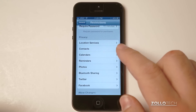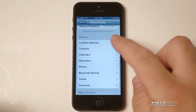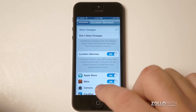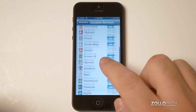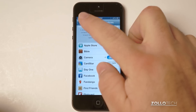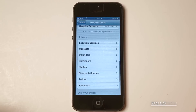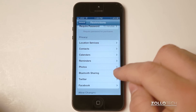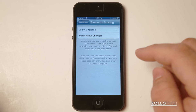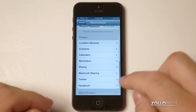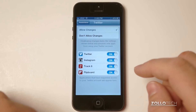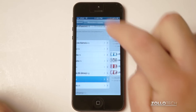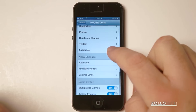There are some other settings as well. You've got location services — maybe you want to not allow any changes to these things, or you want to disallow location services altogether. You can do that. Same with contacts, Bluetooth sharing — we can shut all of these things off. Twitter: maybe we don't want someone using Twitter on their phone, you can disallow that. Same with Facebook.